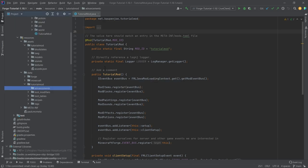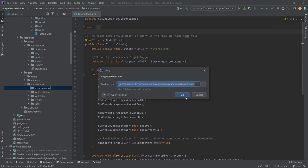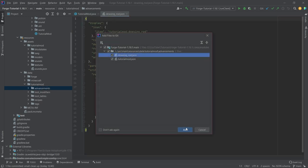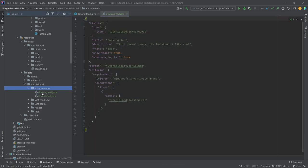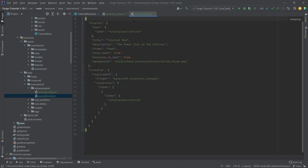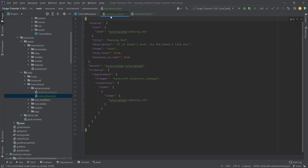Making sure that we write this correctly. I have two JSON files prepared. Of course you're going to download those in the description below, GitHub repository and individual gists as well. So we have the tutorial mod advancement and the dowsing rod advancement.